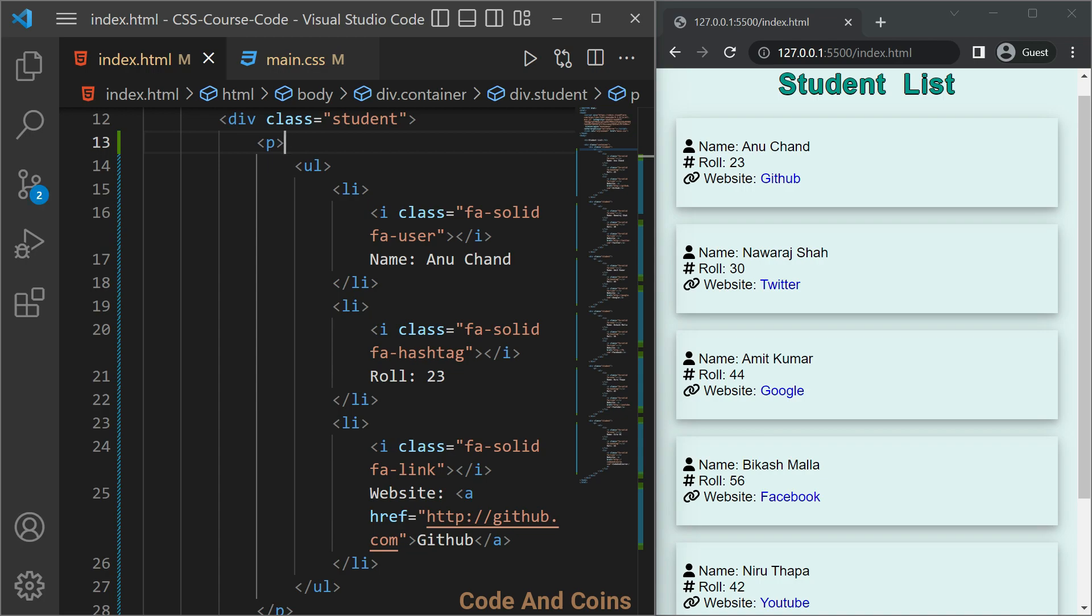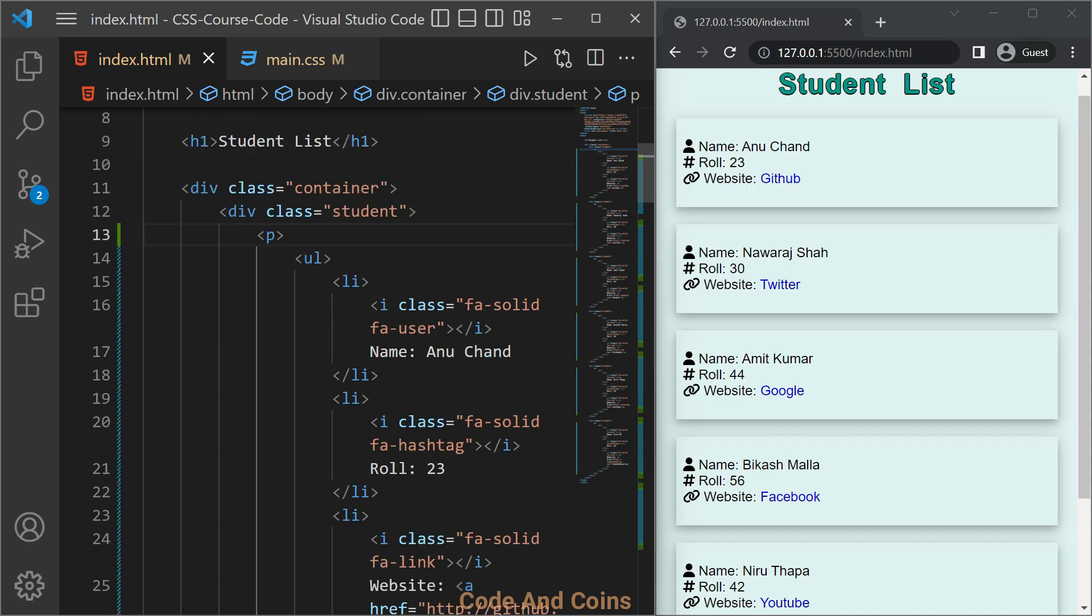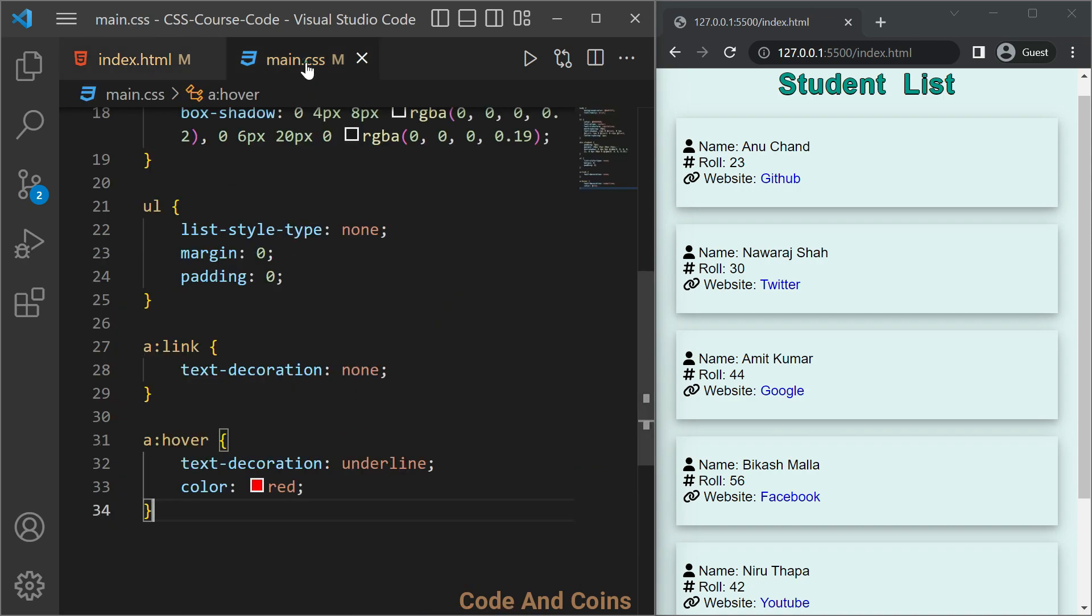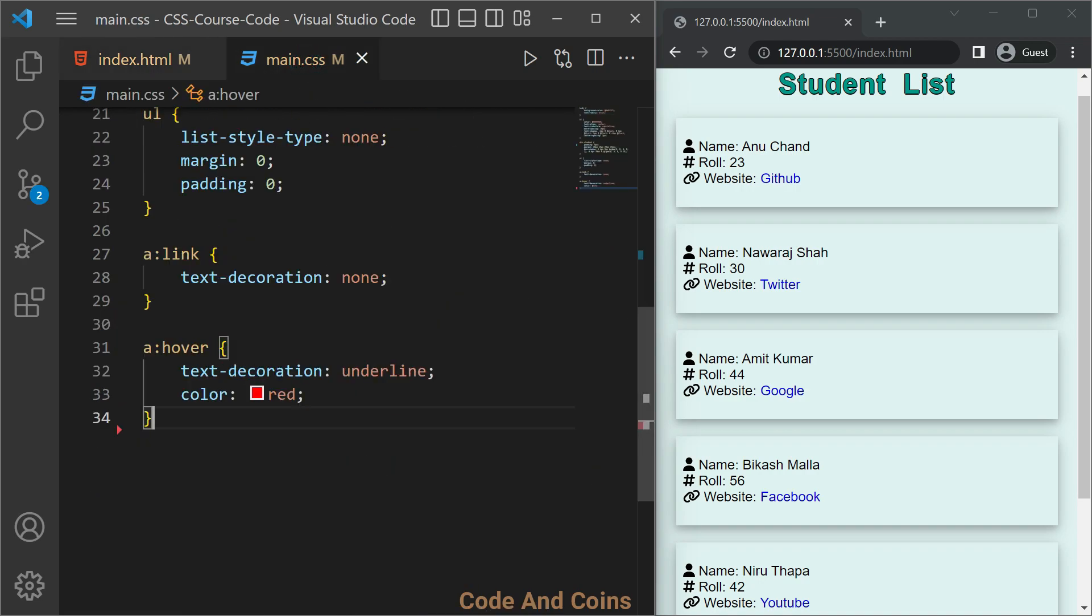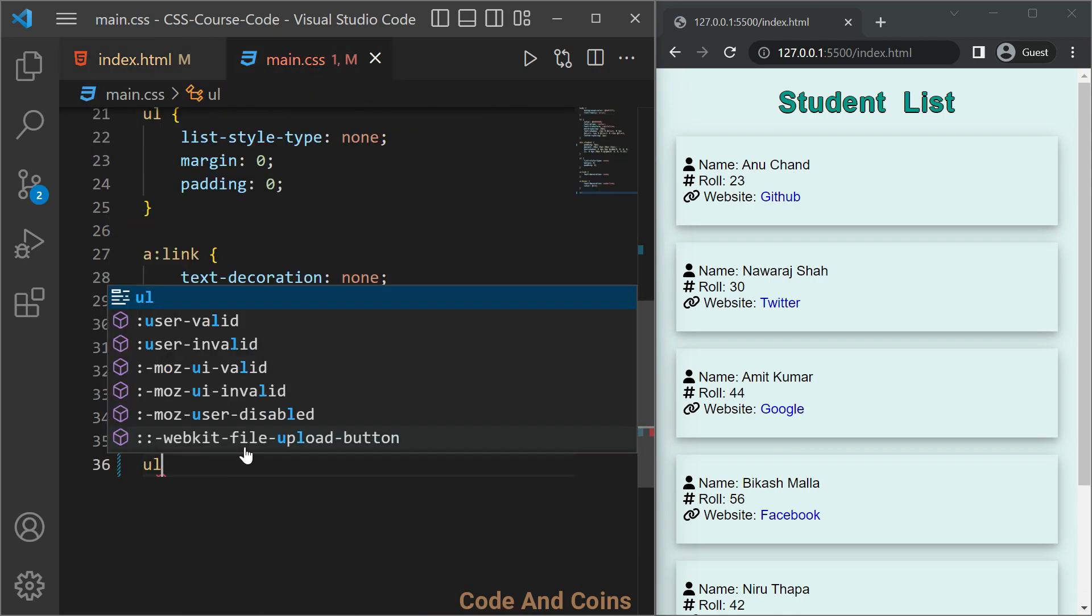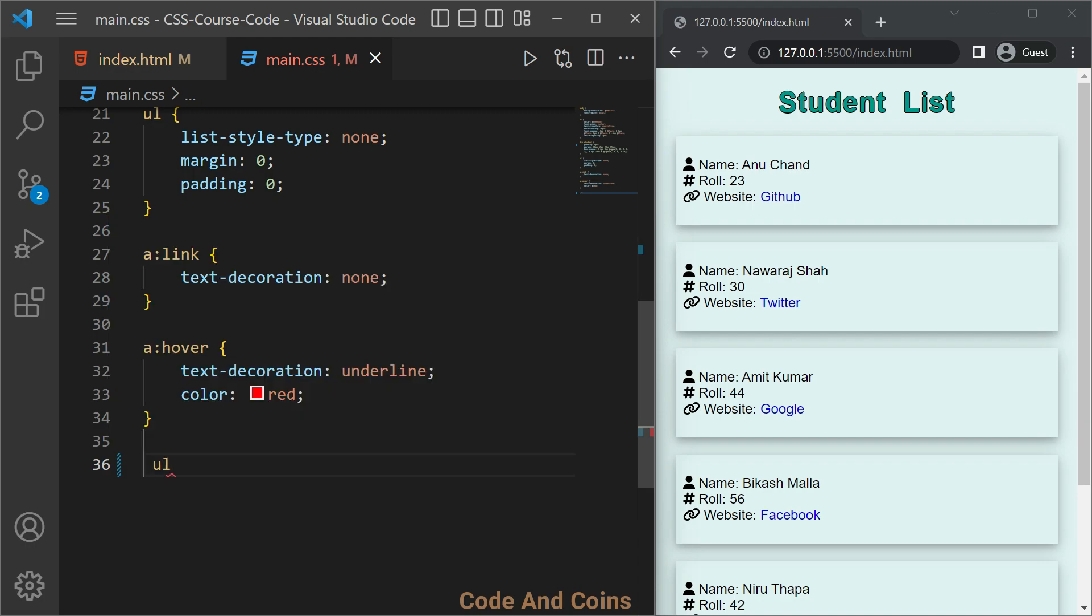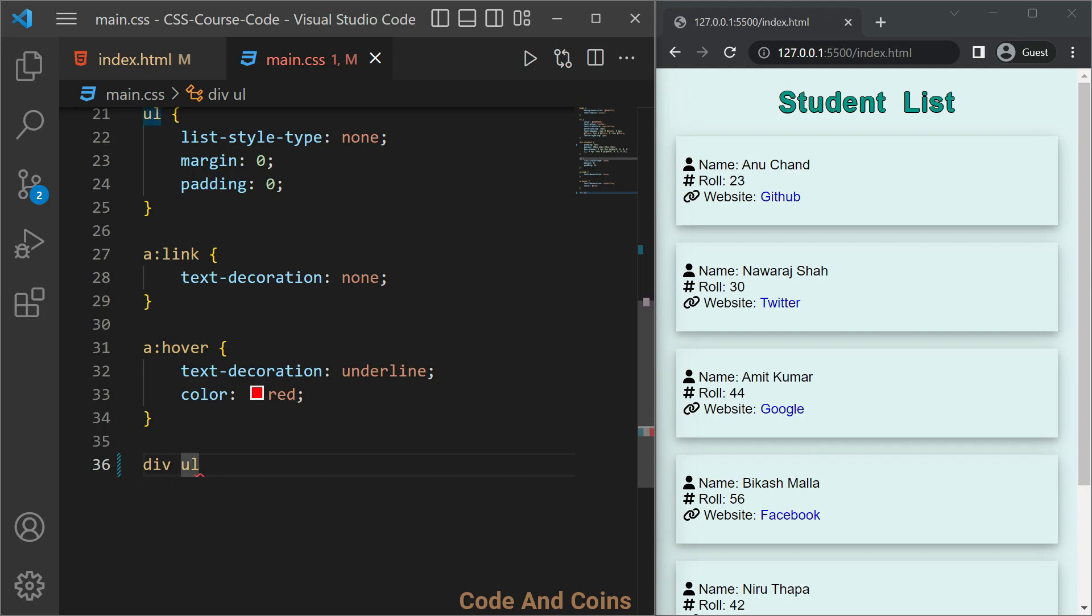The first one is descendant selector. Let's say we want to select ul which is the descendant of div, then we write that statement like this. We want to select ul which is the descendant of div. The descendant is denoted by space.